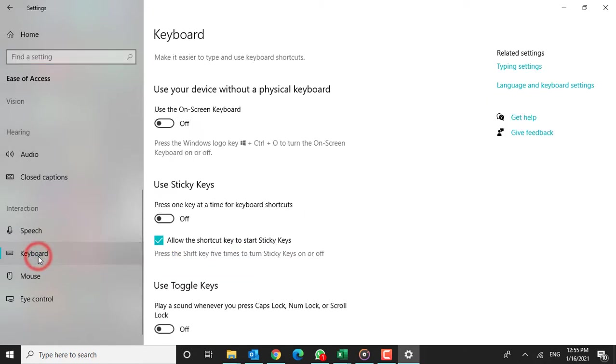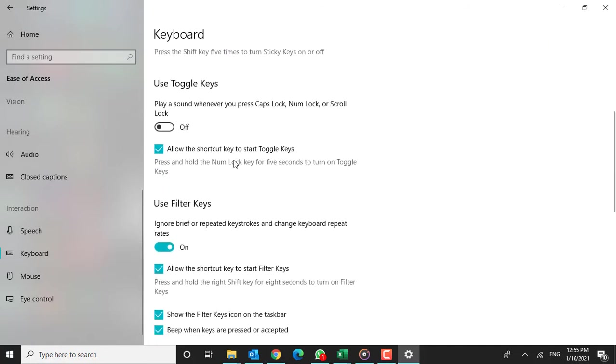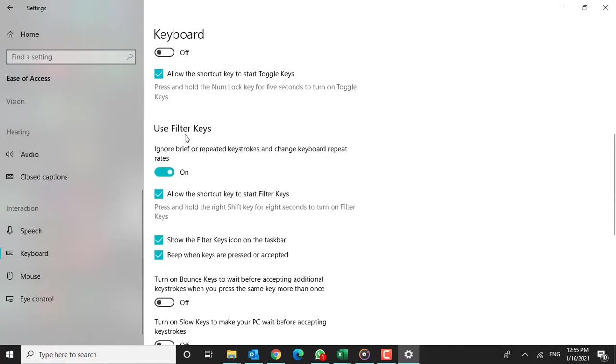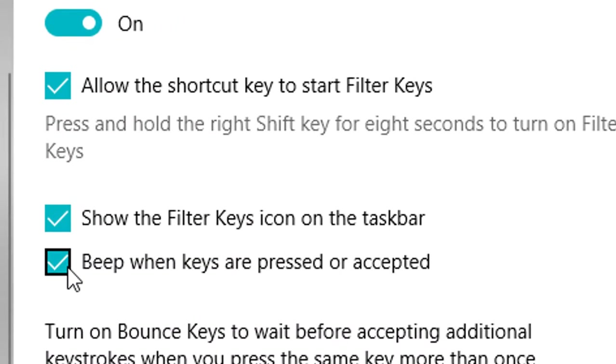Now, on the right side of the pane, scroll down. Under Use Filter Keys section, uncheck the box next to Beep when keys are pressed or accepted.